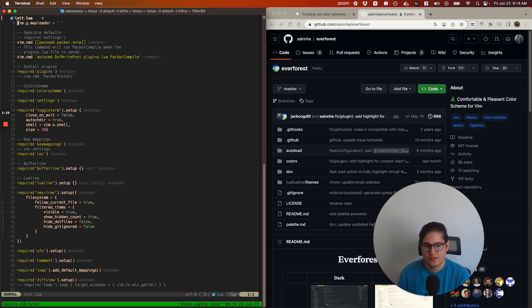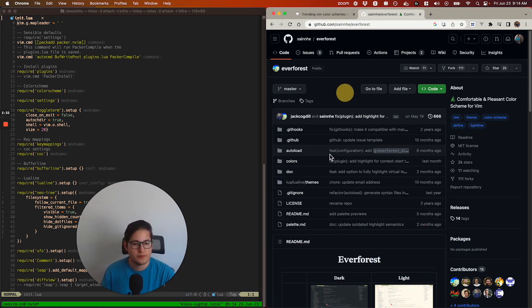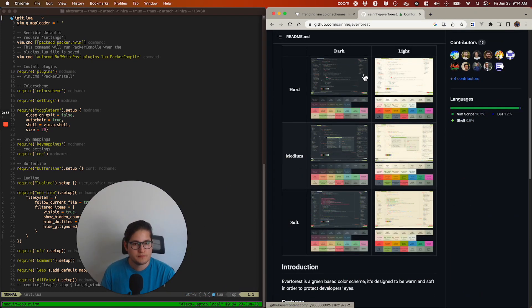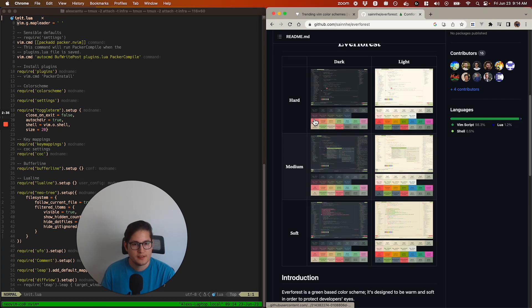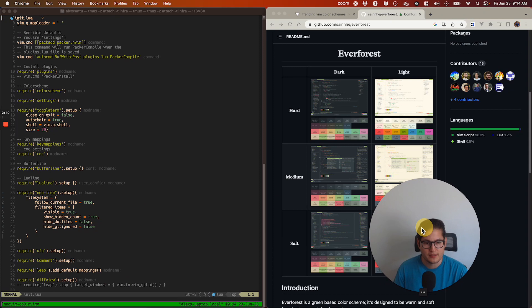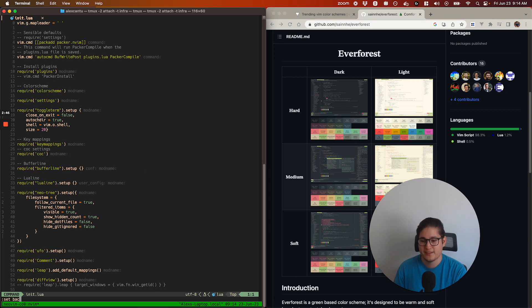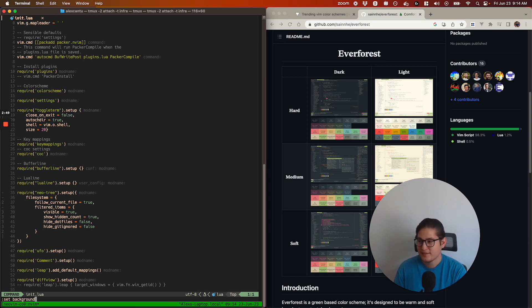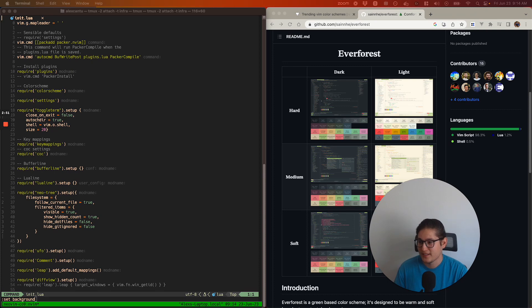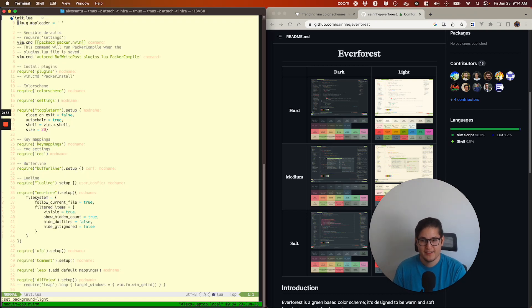Everforest is kind of cool. If you look over here on the right, you can see they have different contrasts and backgrounds you can play with. If you're crazy or a degenerate, you can set the background to light. I'm only going to do this very quickly because light theme isn't very good to look at. Yeah, that's terrible.